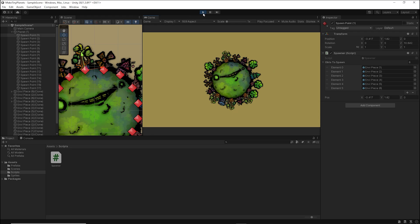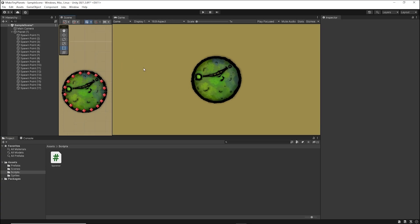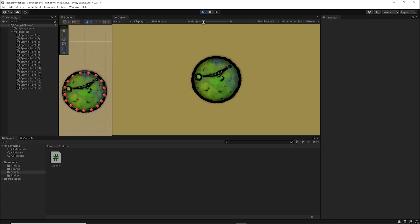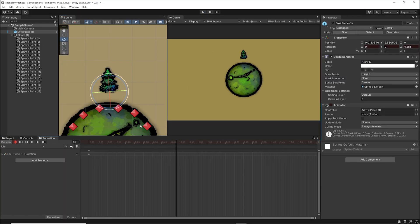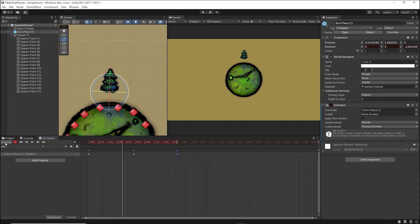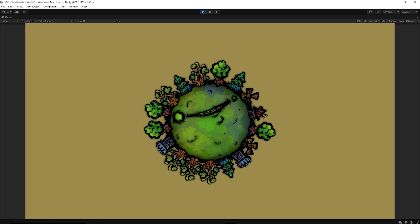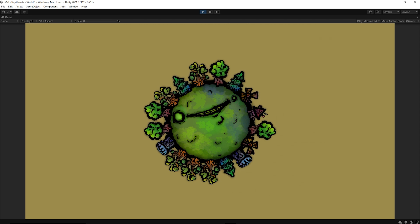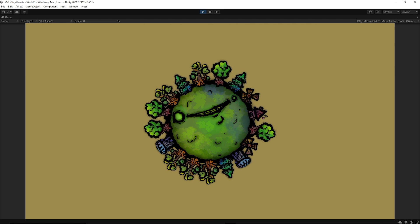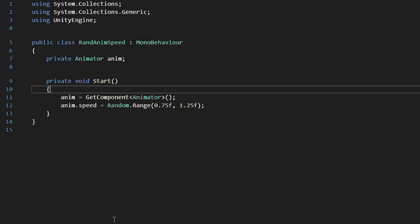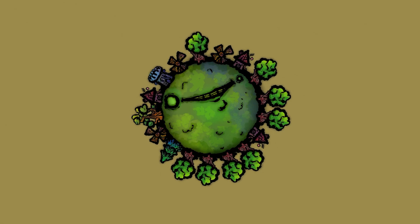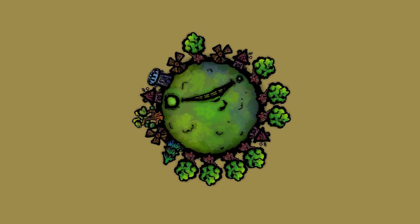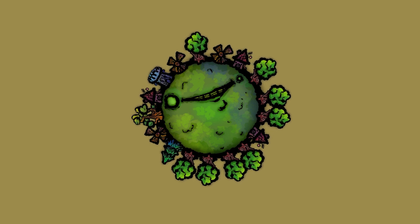However, it seems a little void of life, which brings us to step four, movement. We can begin by adding a gentle swaying animation to our environment pieces, a slight back and forth rotation for example. This looks a lot better already, but also a little strange since everything is moving exactly the same. So I'll create a little script which randomizes the speed of the animation. This way we get some nice variety in the movement without the need to make tons of animations.